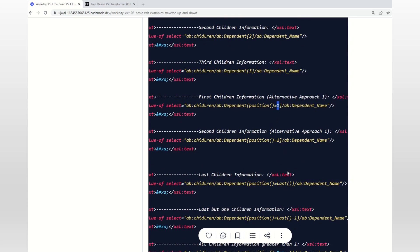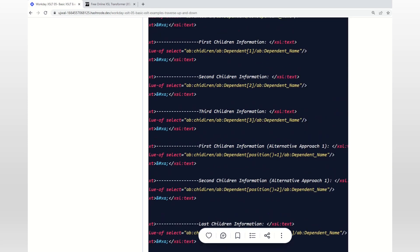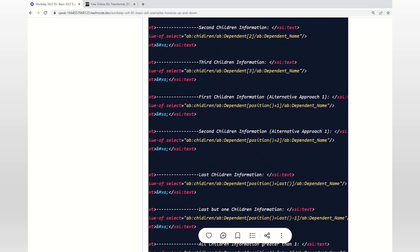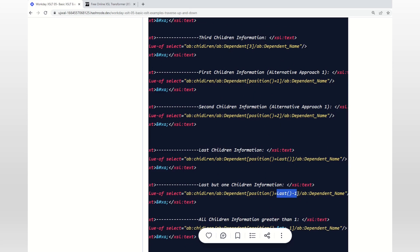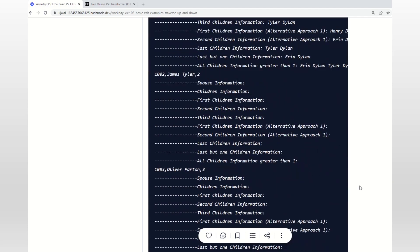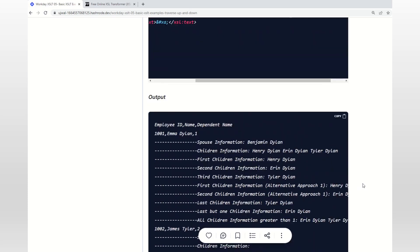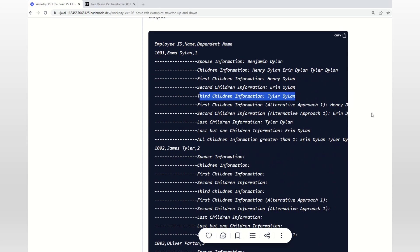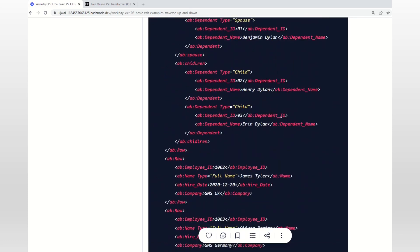Sometimes we don't know how many child nodes there are and we just care about the last node. The first node is easy because we always give one, but for the last node we can use the last() function, and last-but-one is last() minus one. Not only that, we can also use greater-than or less-than conditions. For example, to get all children with position greater than one - excluding the first child but getting all others - we use the greater-than symbol followed by one. Try this exercise on your own to see the results.